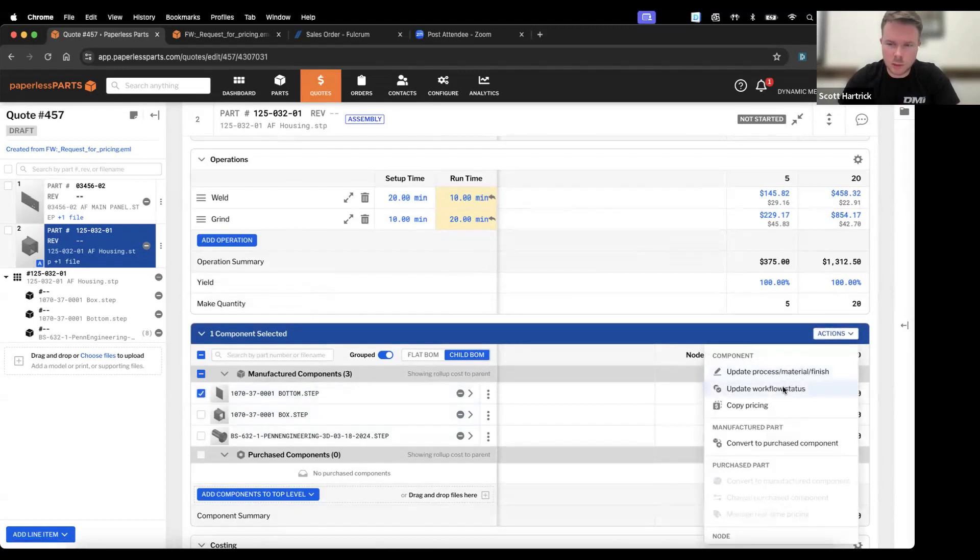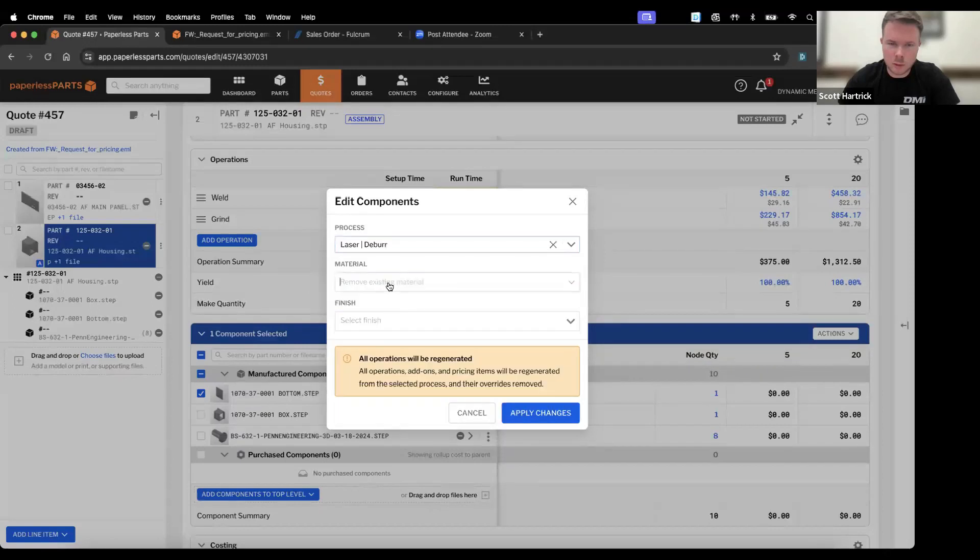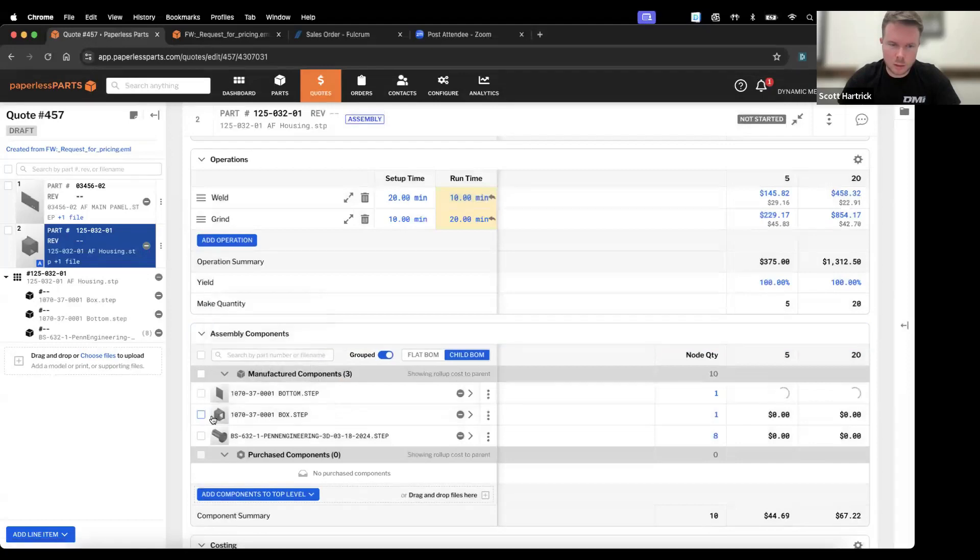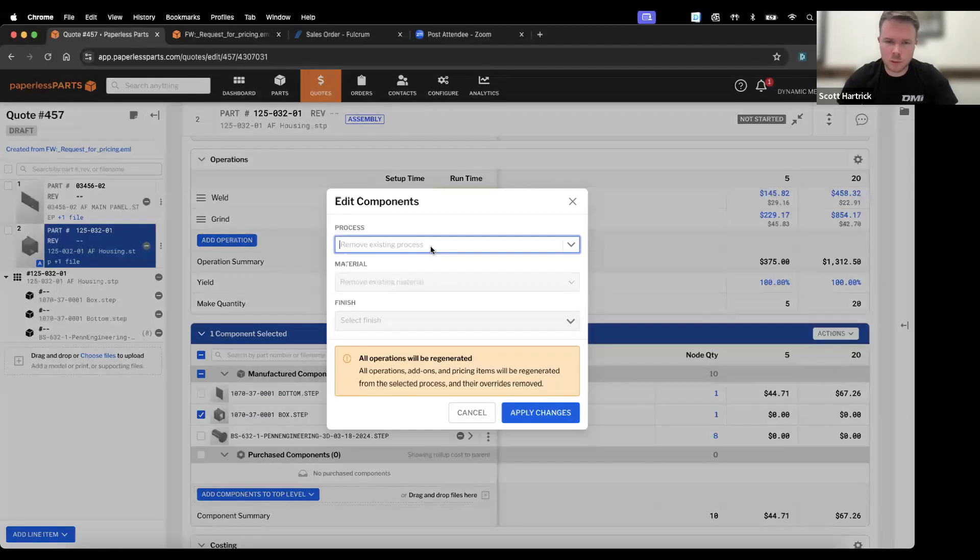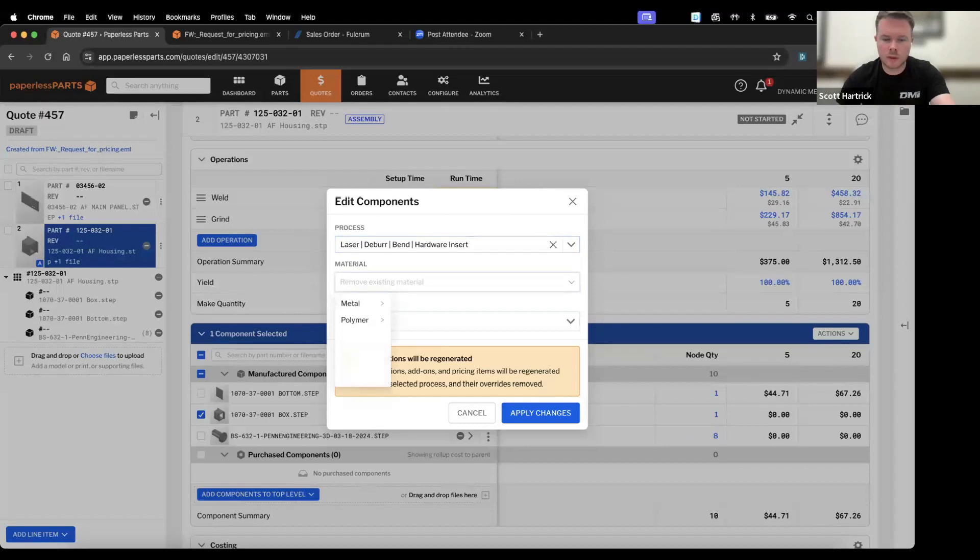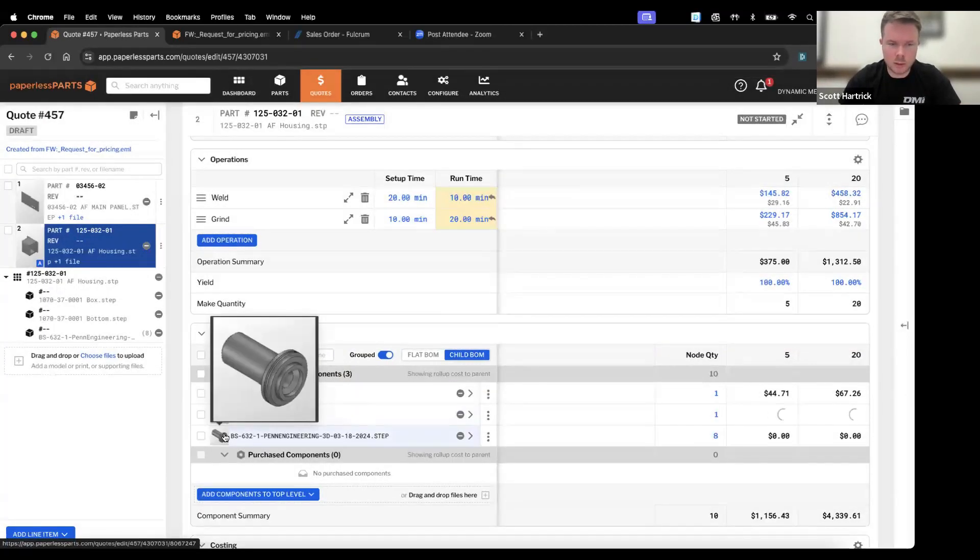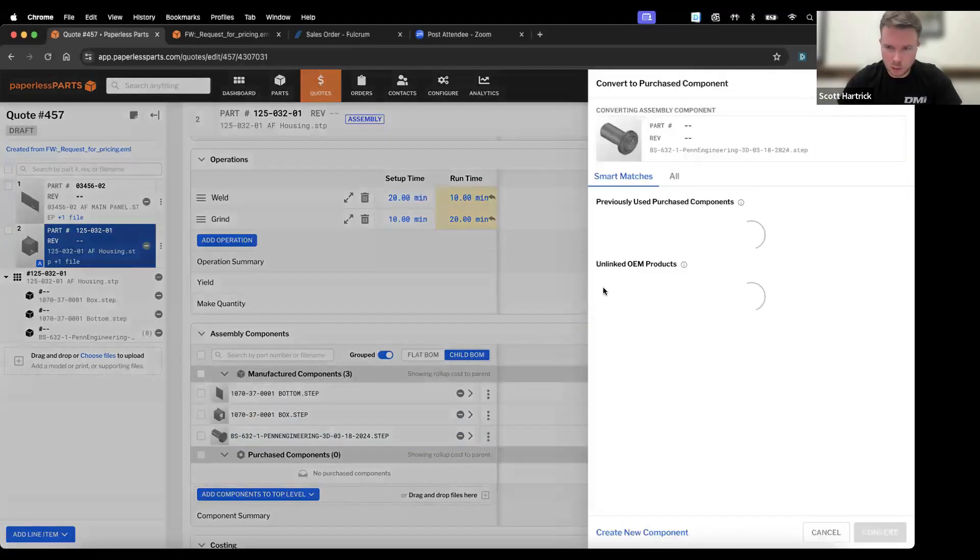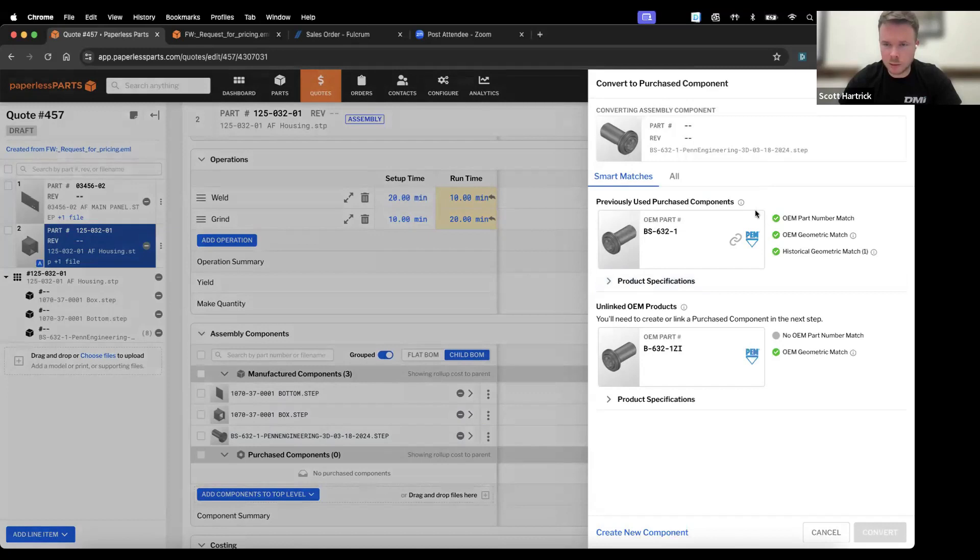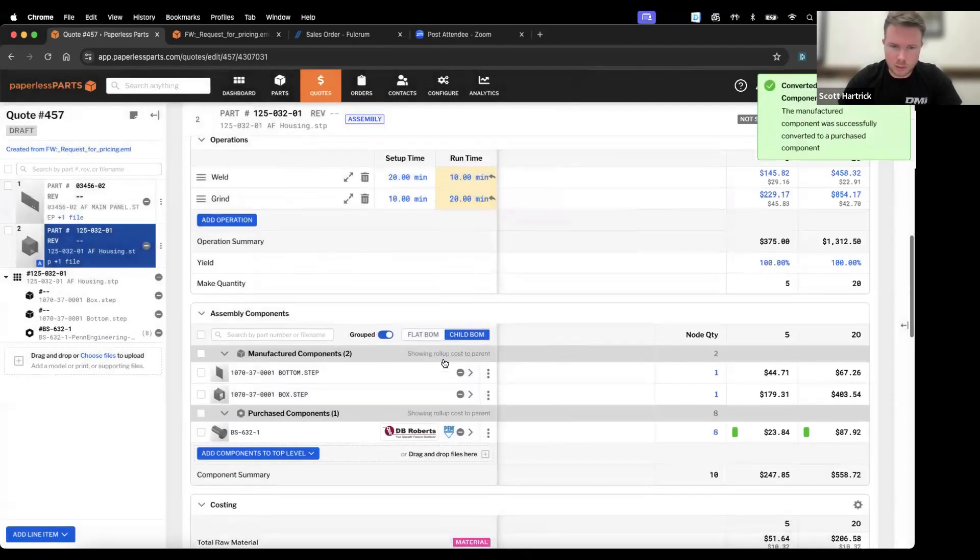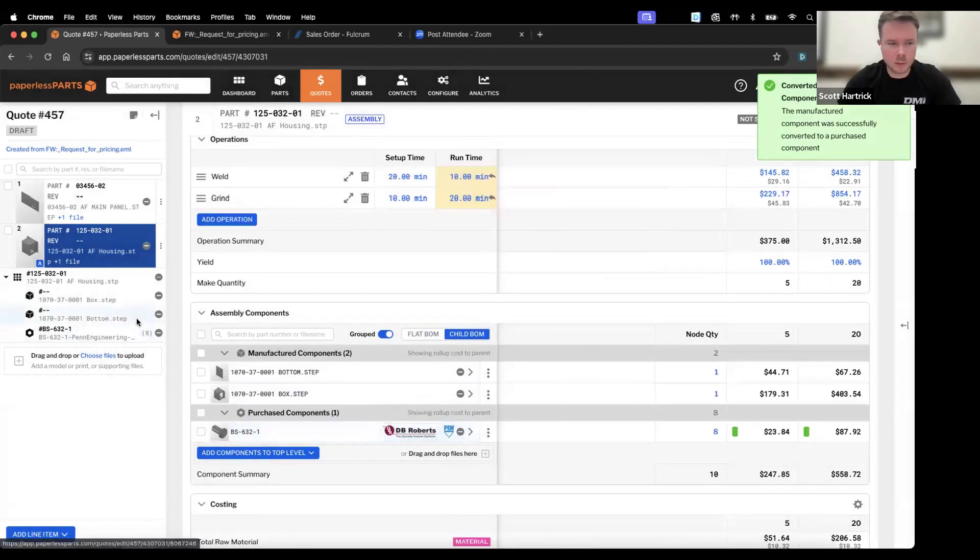Then this also brings out the BOM for this assembly. On each of these, we're just going to update the process for these parts. This can get done in bulk too, but we'll just go through on each of these. We know there's going to be some hardware in this one, no finishes. Then this final one here, this is a PEM insert. We're going to make that a purchase component and Paperless is going to read the 3D of that and identify that hey, this is an OEM PEM from PEM Engineering, and we're going to convert that to a purchase component.